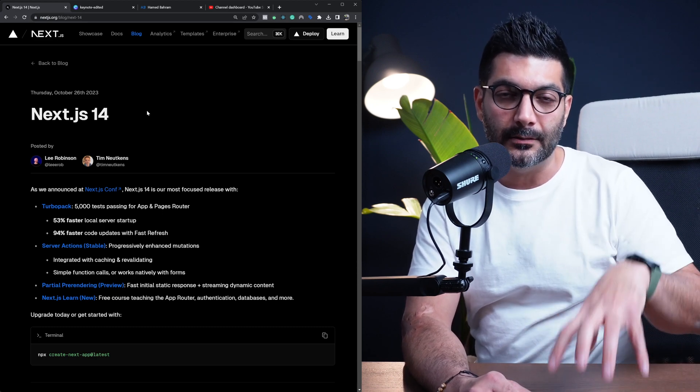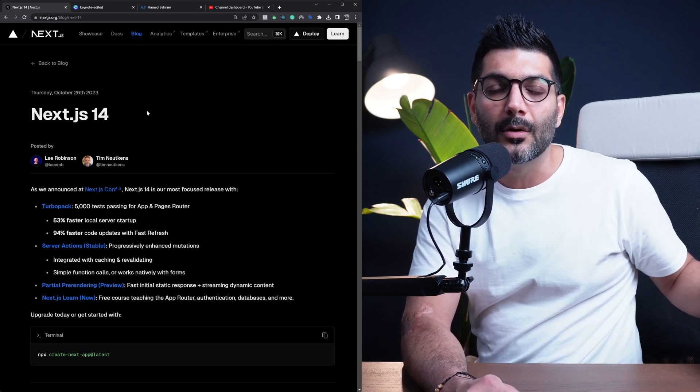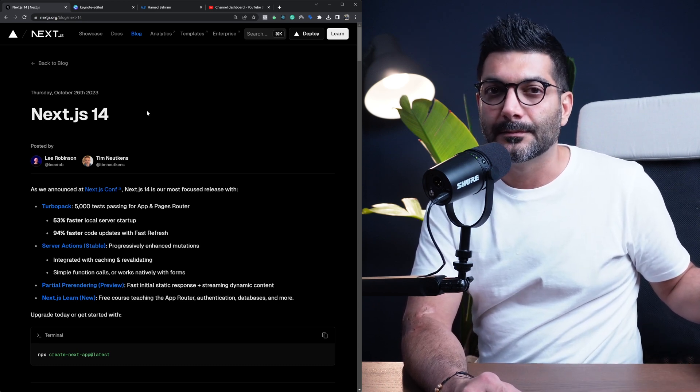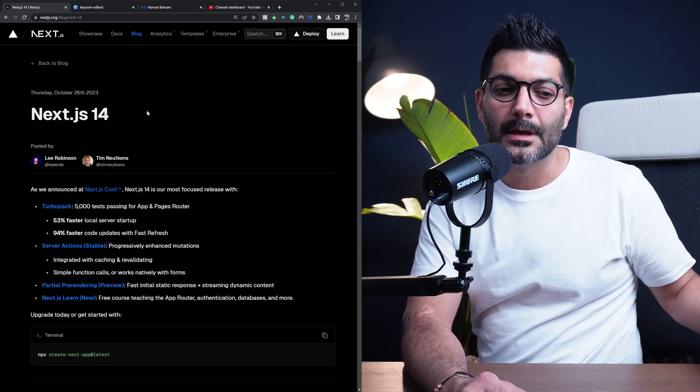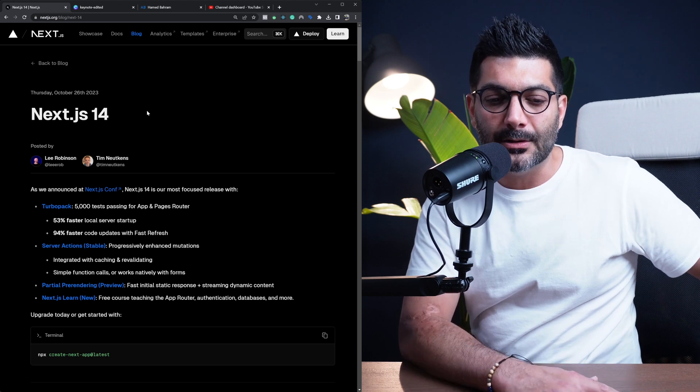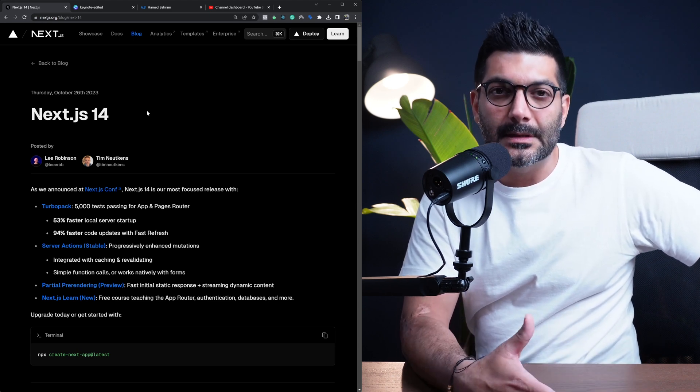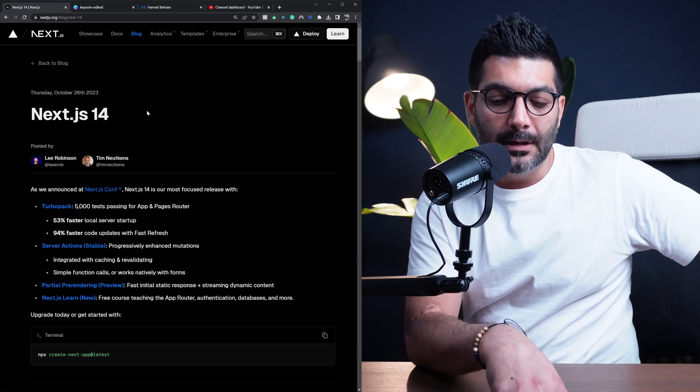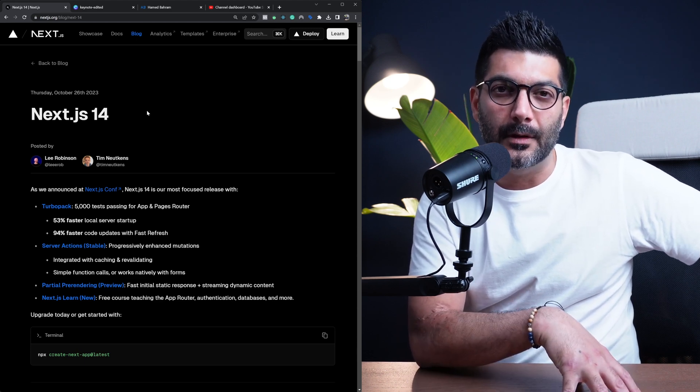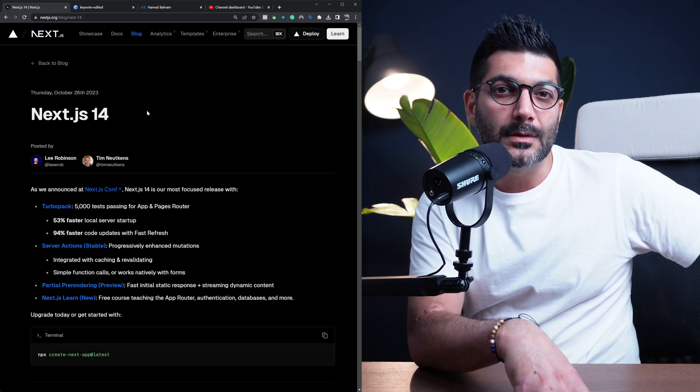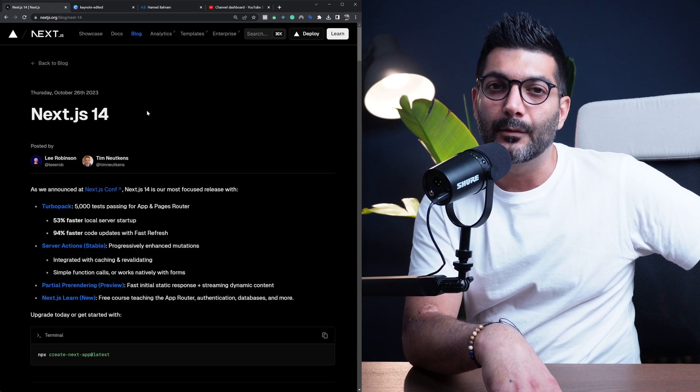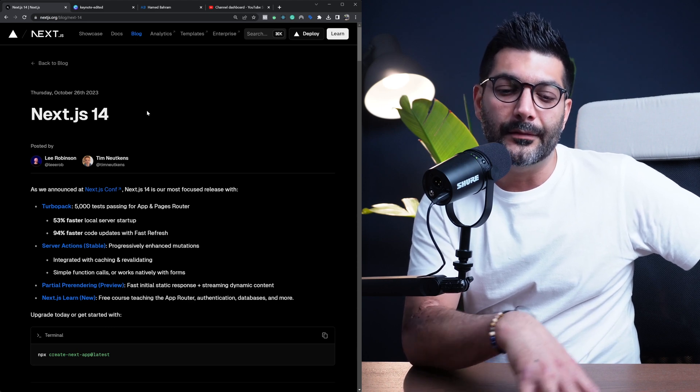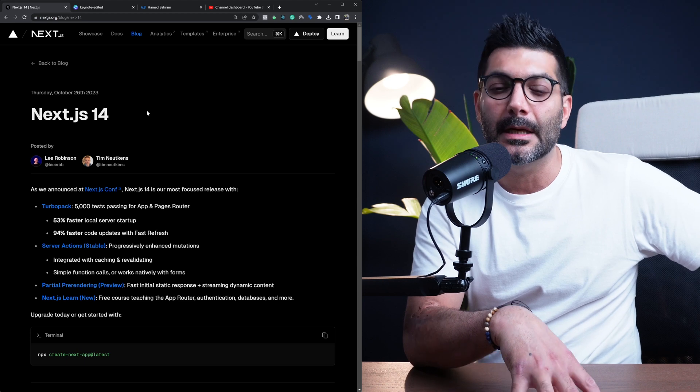The only thing that has changed for your production code is that now server actions are stable. If you've been dabbling around with Next.js 13, you know server actions which is a way to mutate data in your server have been experimental so far, so you had to pass that flag in your config to use server actions, but now they're fully stable.